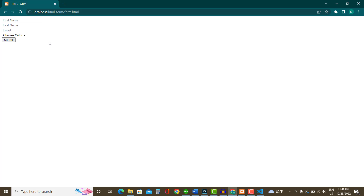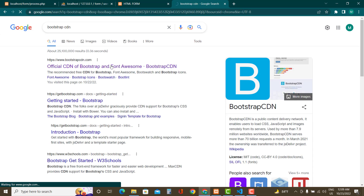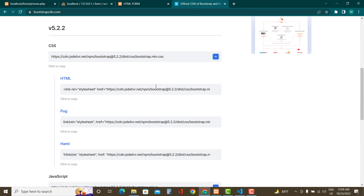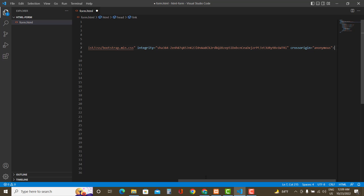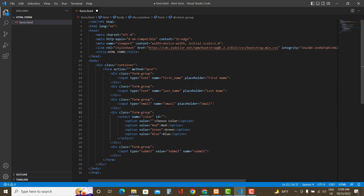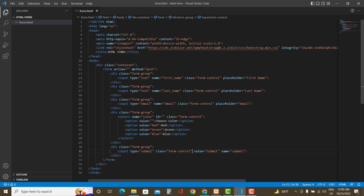Now we'll add CSS using the Bootstrap CDN. Search for Bootstrap CDN in the browser, click the first result, copy the CSS link tag and paste it into the head tag. Now add the class names accordingly so the fields get Bootstrap styling. For input fields the class name is 'form-control'. Apply form-control to all input fields and to the select tag as well.